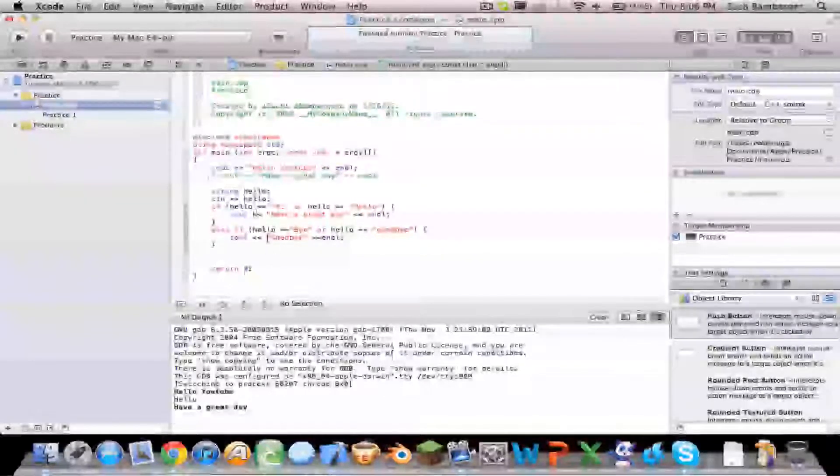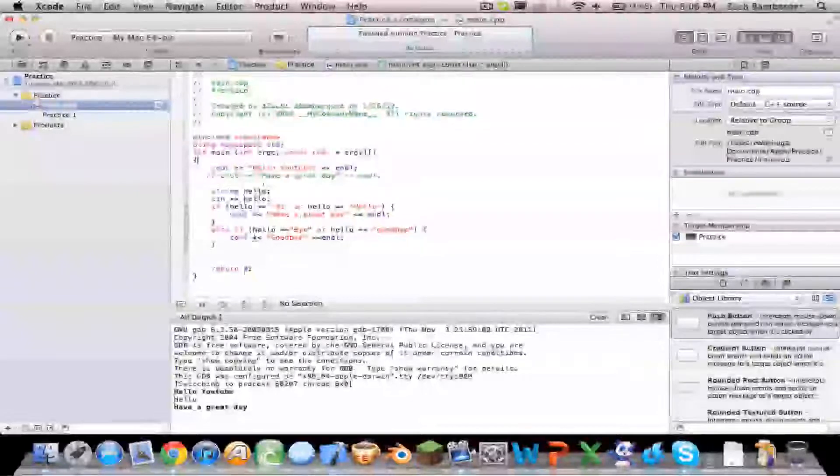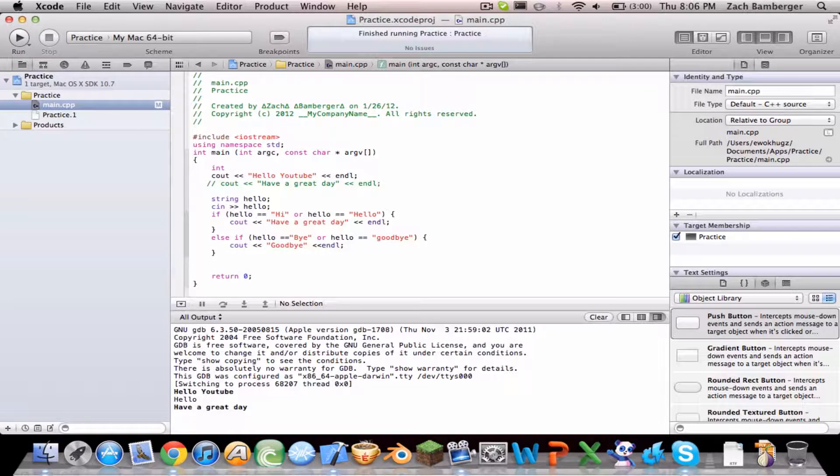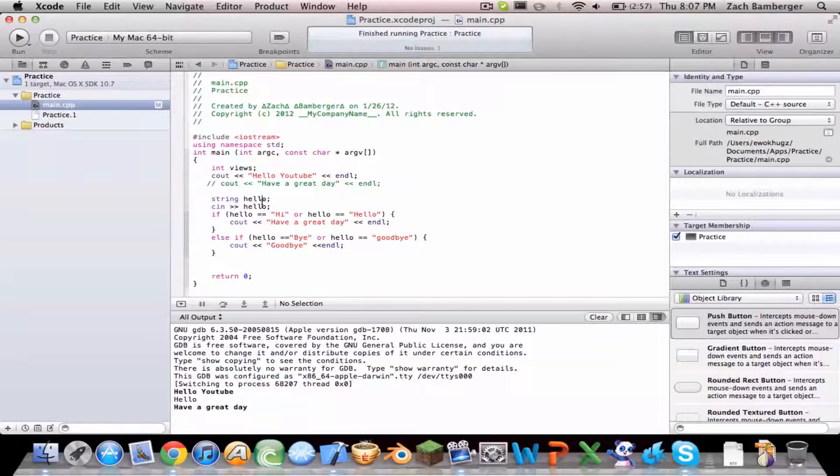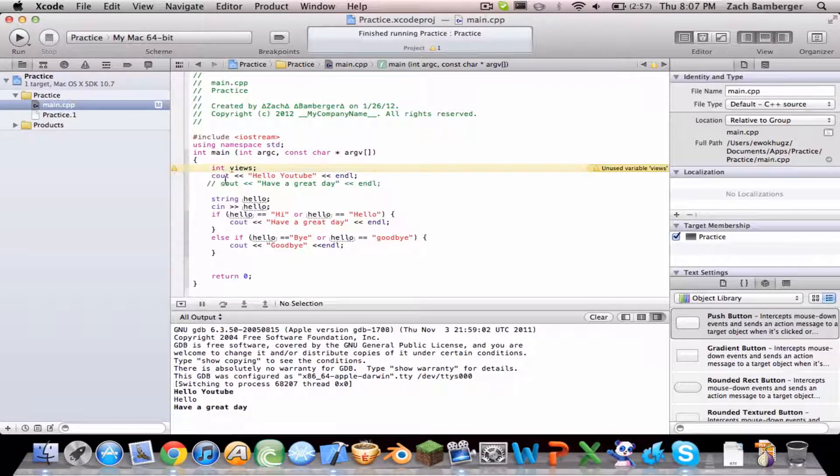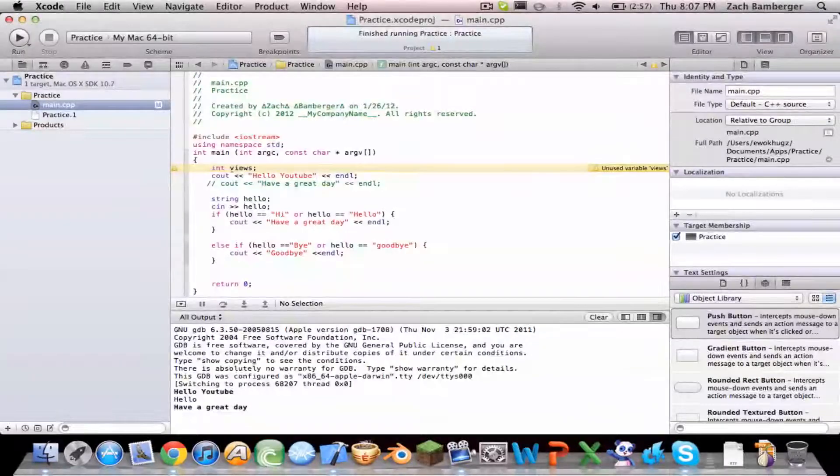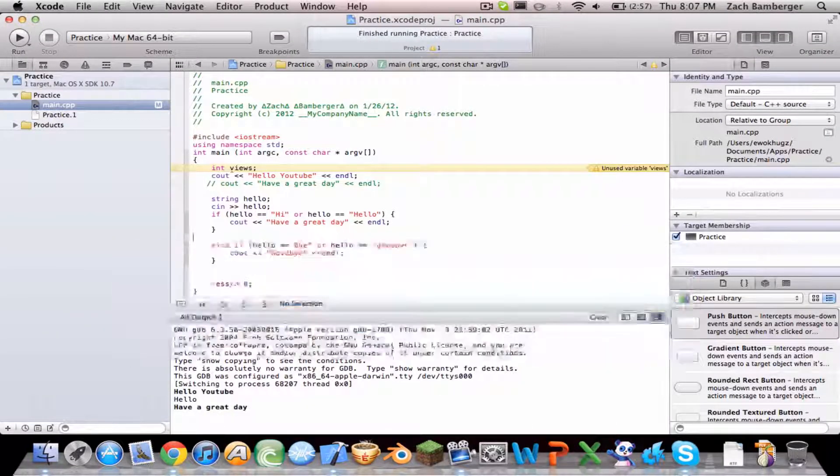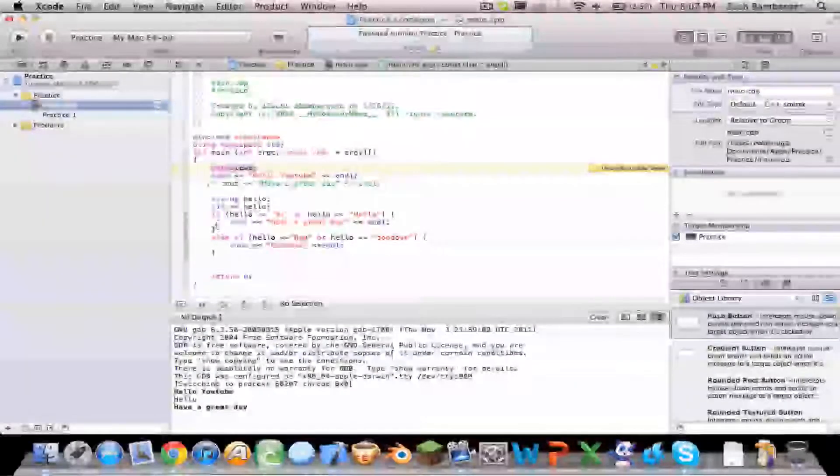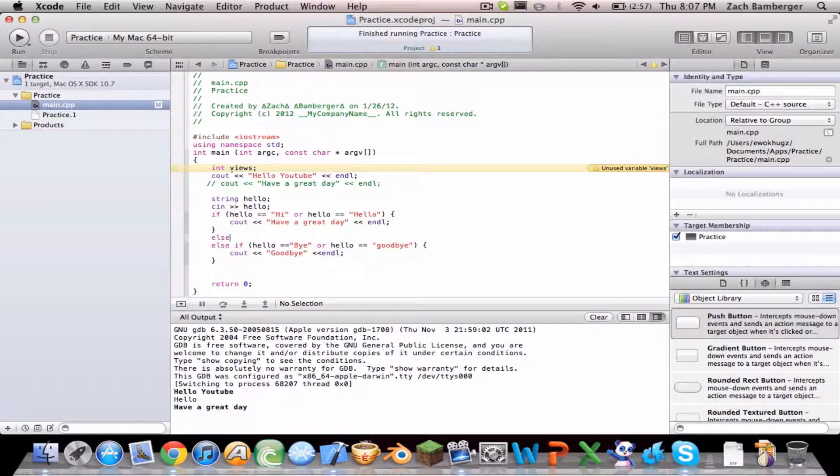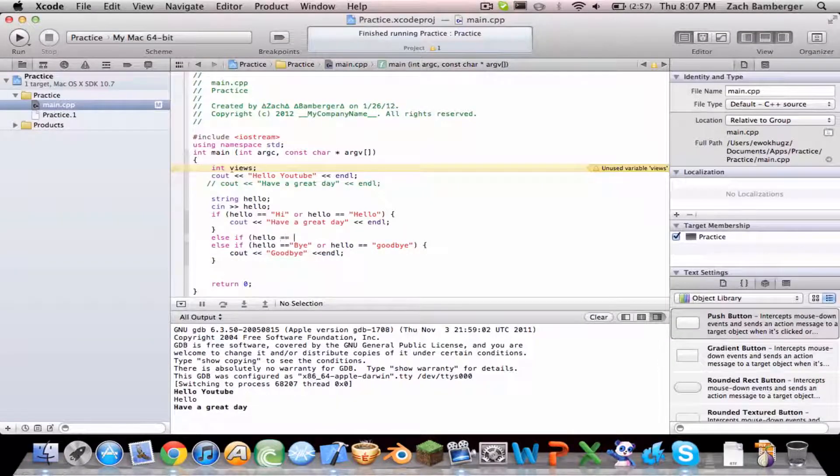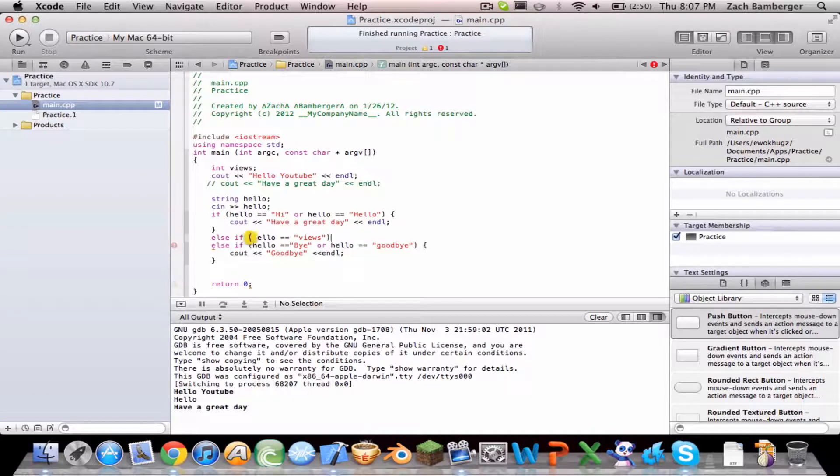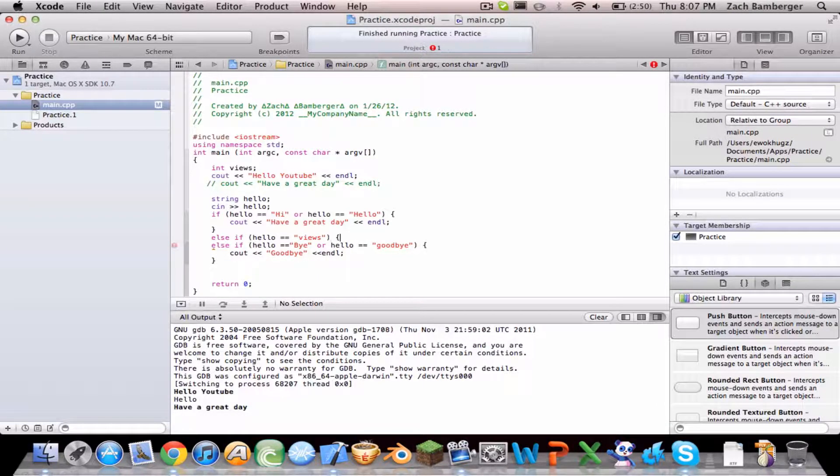Say we want to declare an int value. Int views. Say I want to know how many views I've had today. So let's create another else if. Oh yeah make sure to do int views. So let's do it in between just for organization. So else if hello equals equals views. So if the user types in views then, got the squigglies, see out.